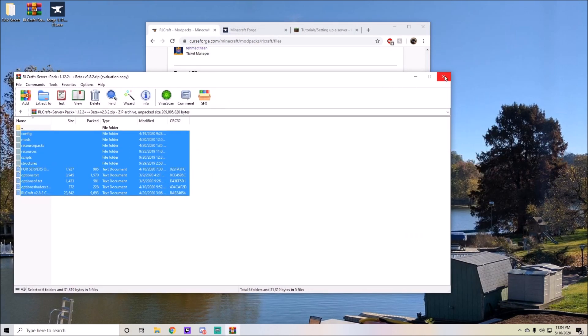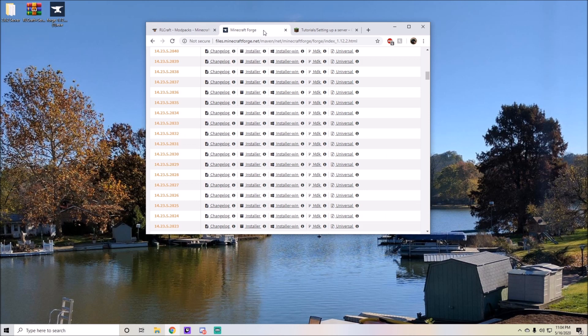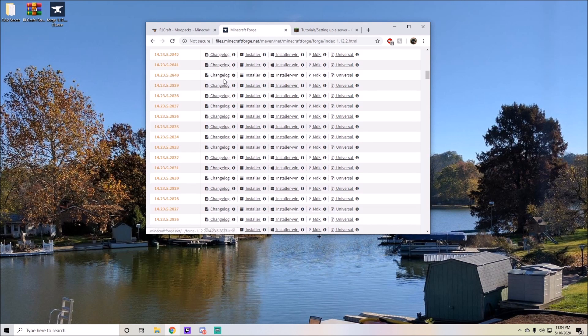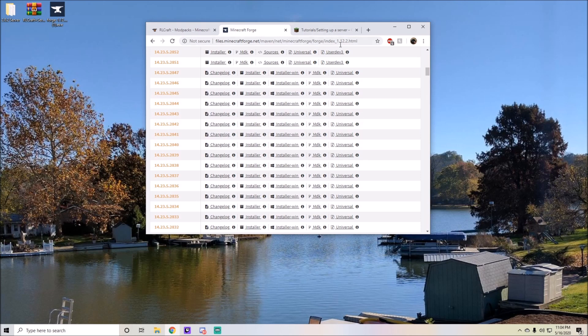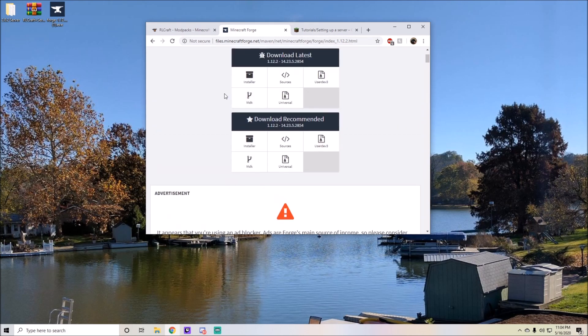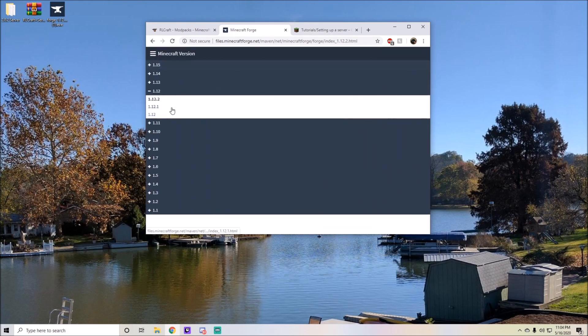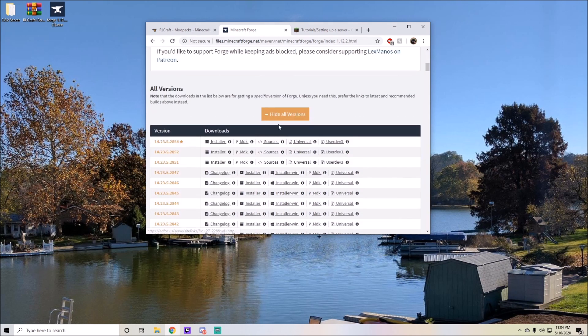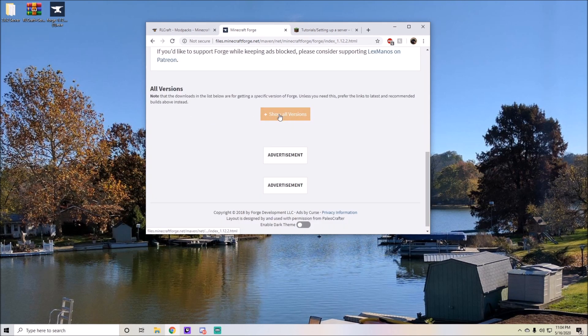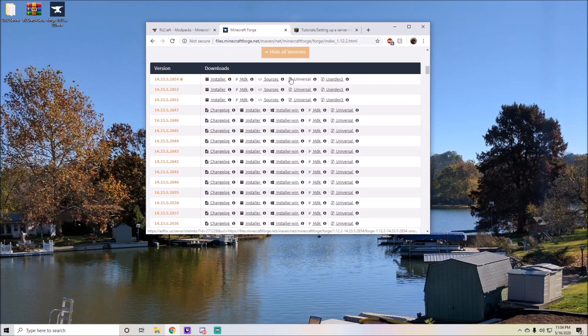The next thing you have to do is head to the Minecraft Forge official website and go to 1.12.2. That should be over here: versions 1.12.2. There's a button that says hide all versions or show all versions, so you just want to hit that button and scroll down to where it says 14.23.5.2838.